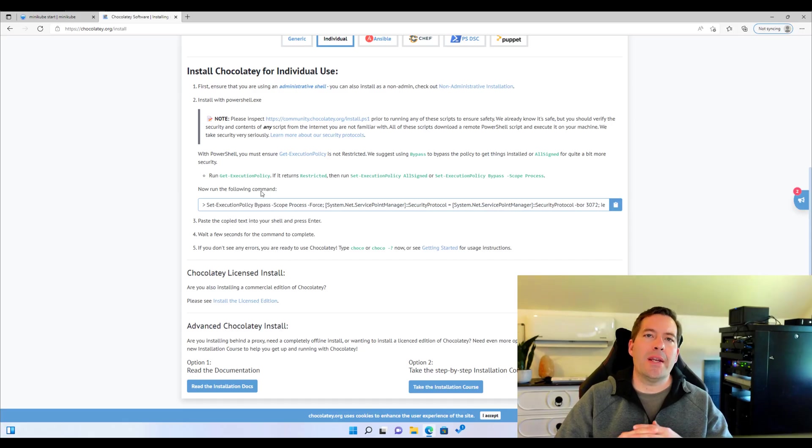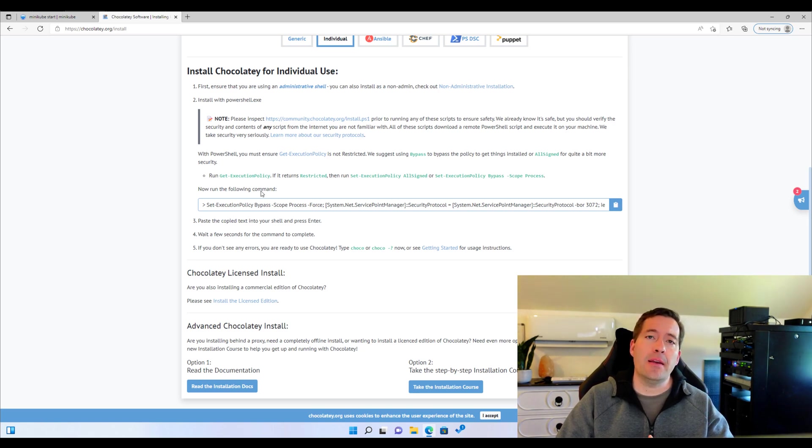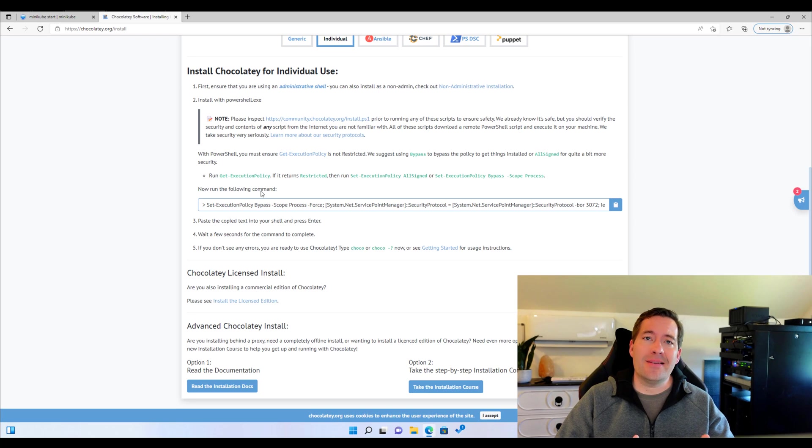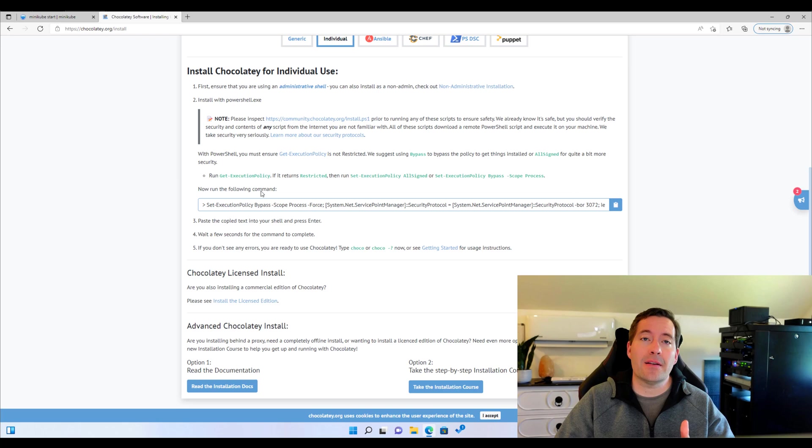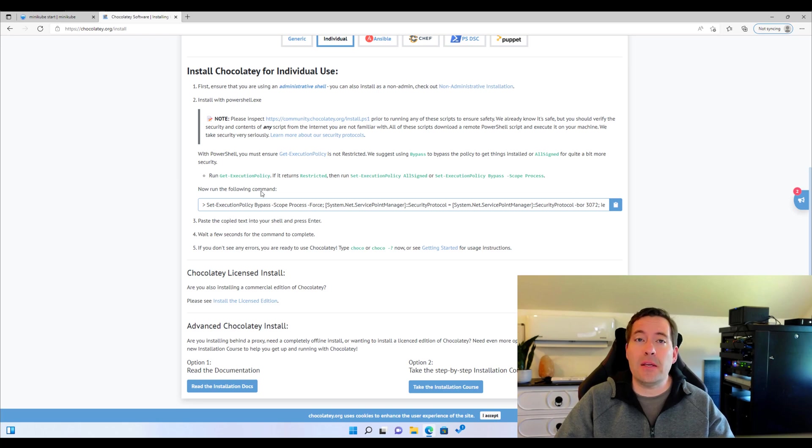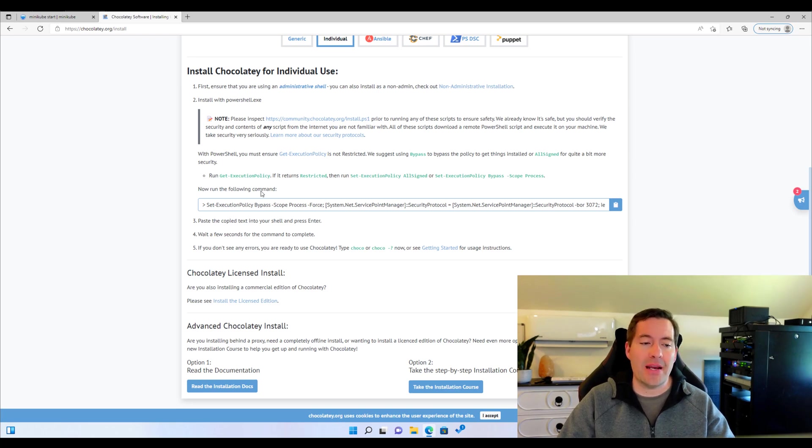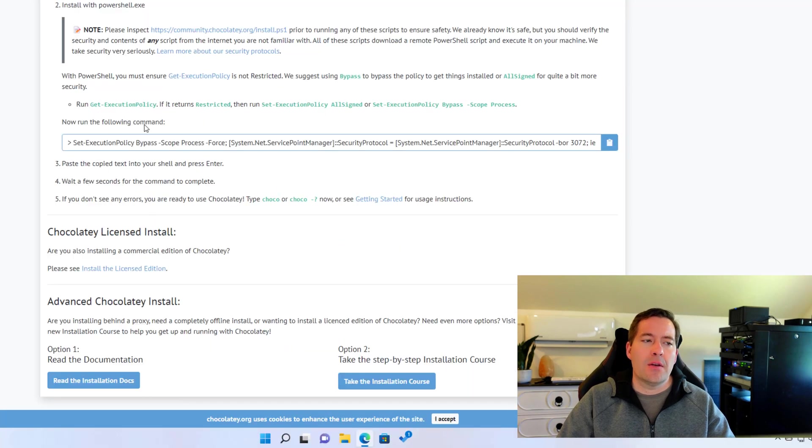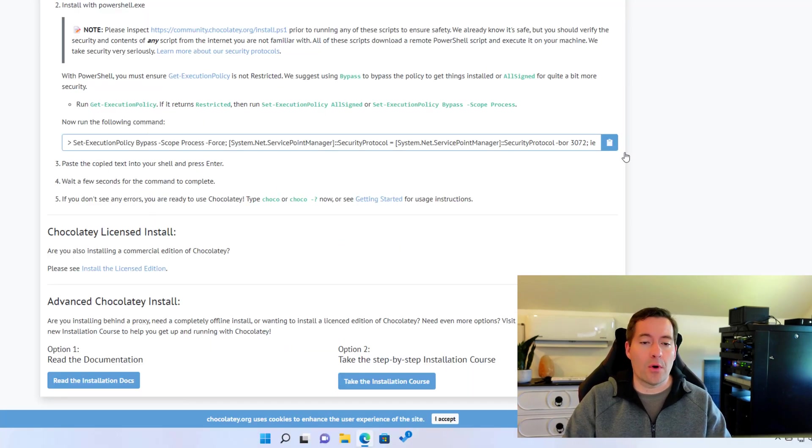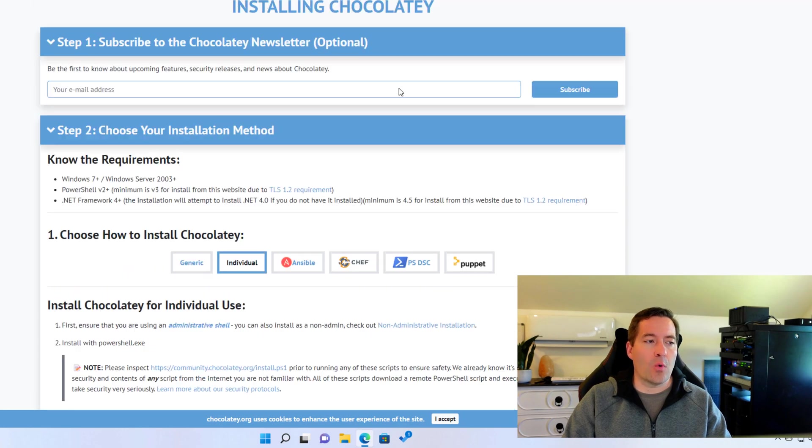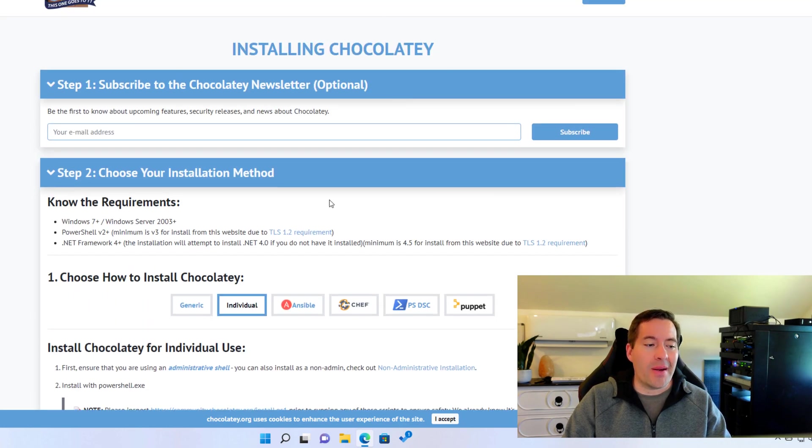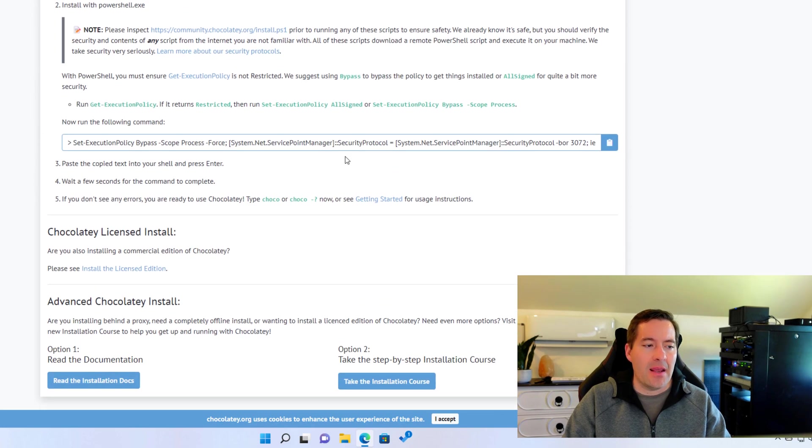So the first thing that we need to do to install Minikube is to install a command line installation utility known as Chocolaty. Chocolaty allows us to have a very Linux-like look and feel to being able to install software in Windows. This is pre-having WinGet and other utilities that we now have. Chocolaty has been doing that for years. So I simply have navigated to Chocolaty.org. And on the Chocolaty.org website, on the very front page, you can see on step two, choose your installation method.